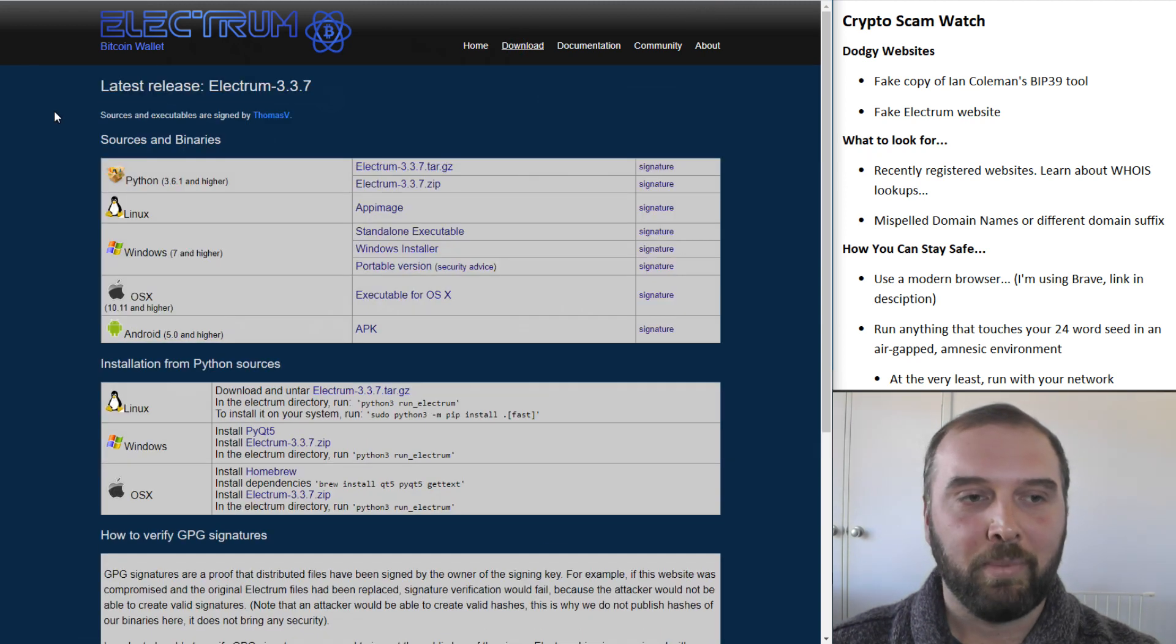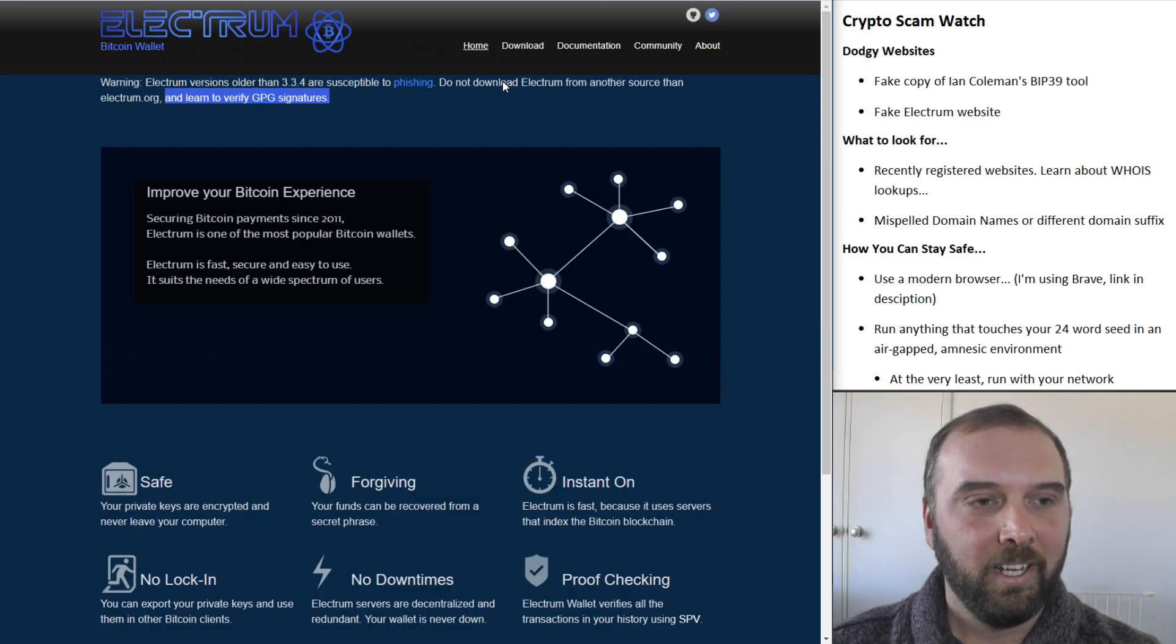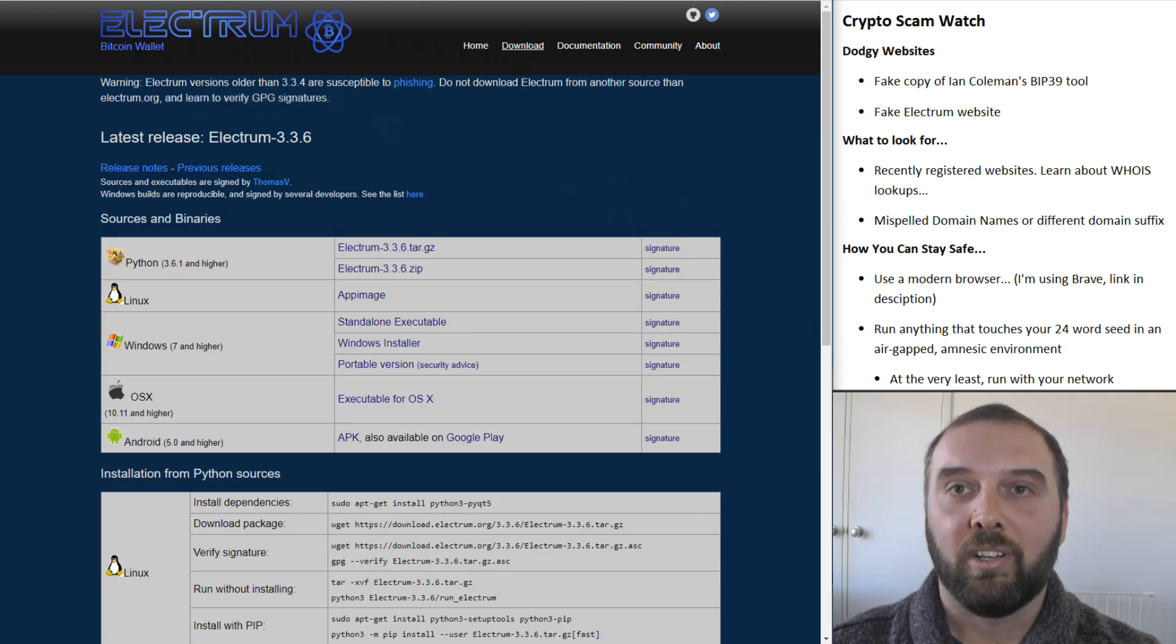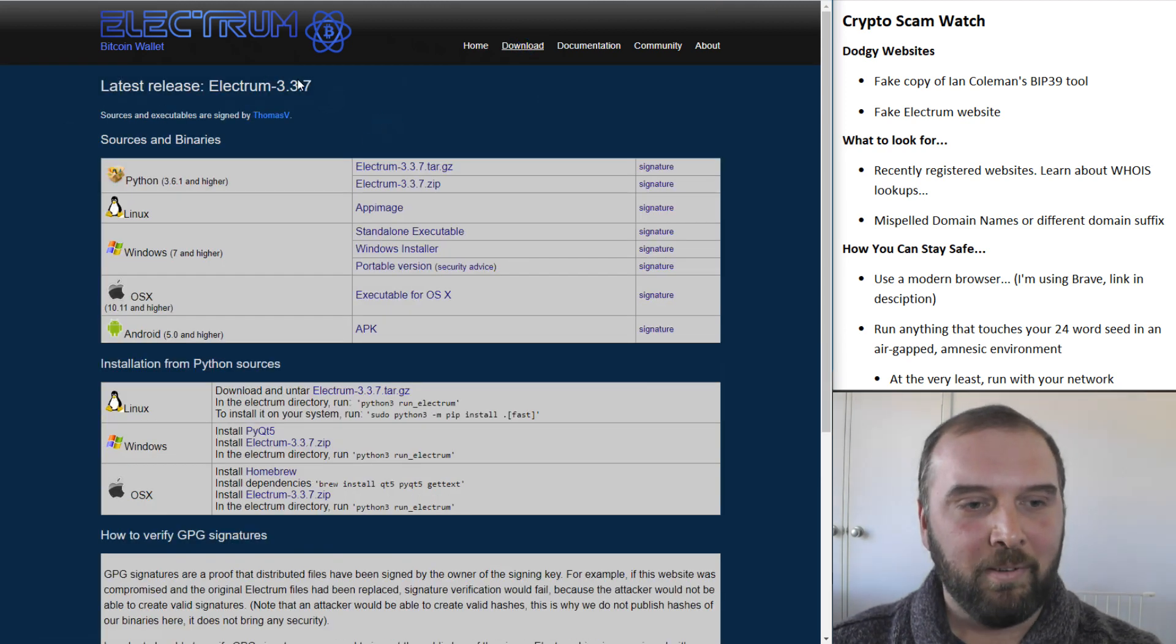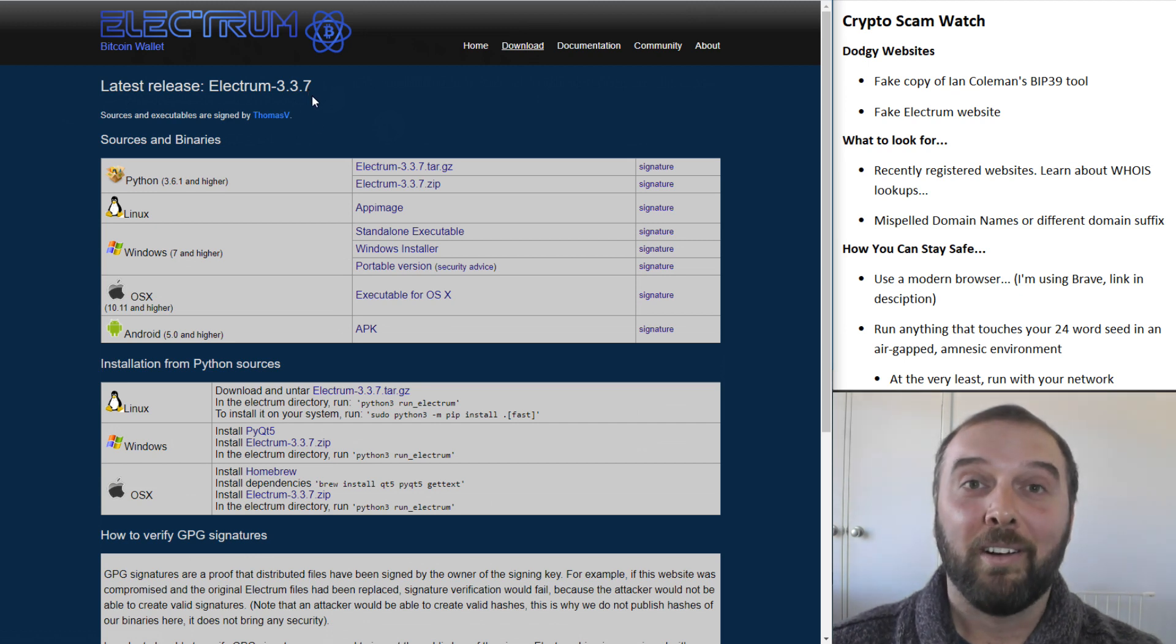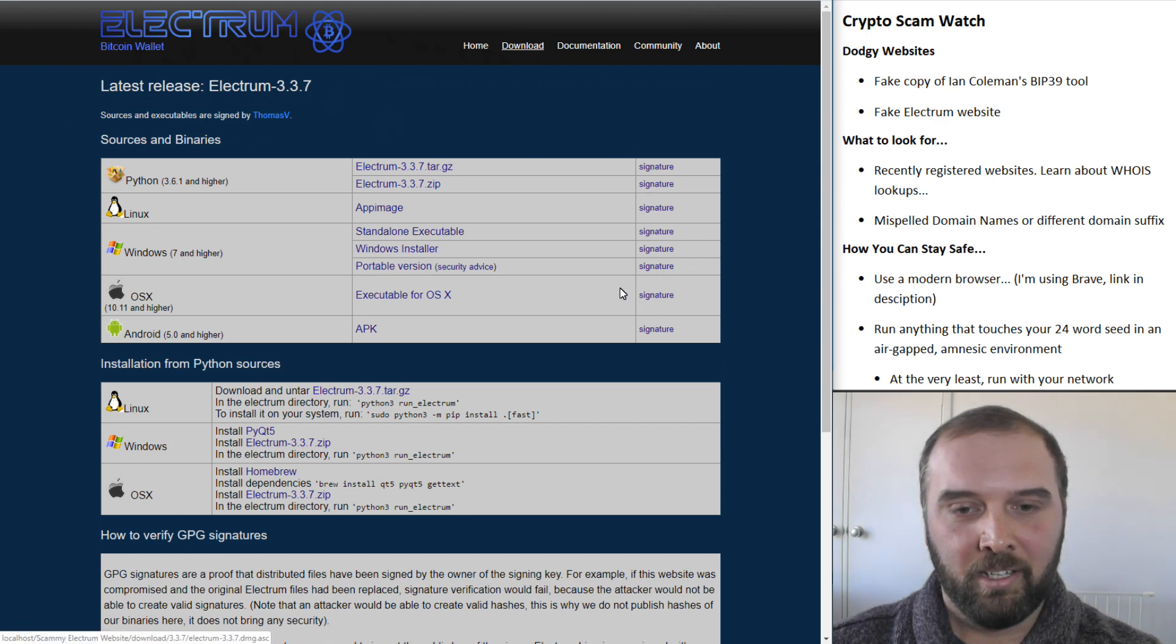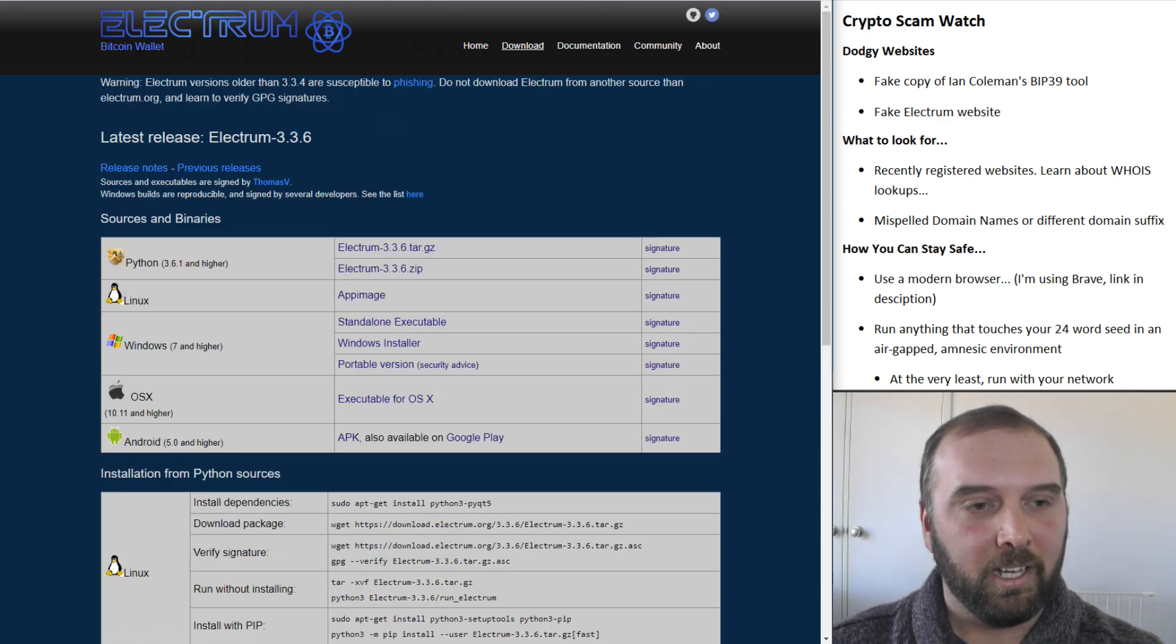And if we go to the download page on the scammy one, and this is a snapshot of what the Electrum website looked like at the time, we can see that the scammy one even was offering a slightly newer version of Electrum. How helpful. And they had all the downloads there with all the signatures.